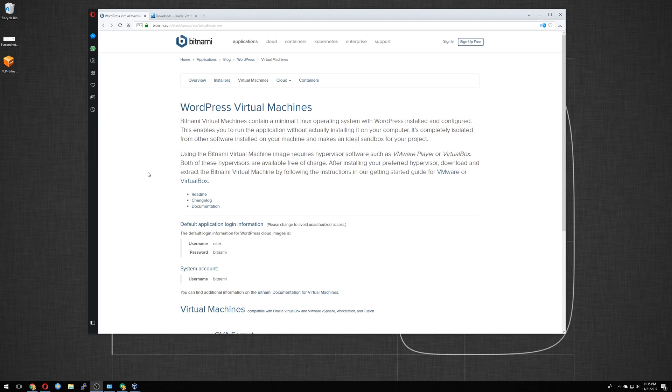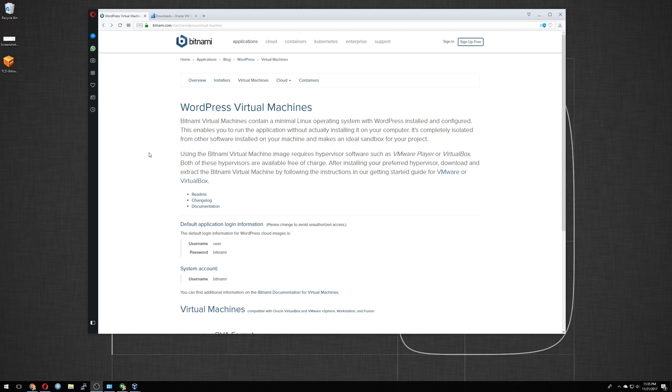Hey guys, Nick here. In this video, we're going to install our own WordPress virtual machine. To do this, we will be using a website called Bitnami.com. They produce this virtual machine that makes it nice and easy for us to create our own WordPress website. So let's get started.